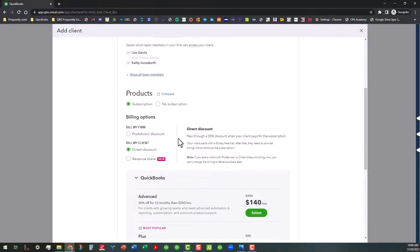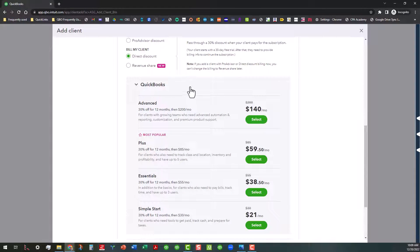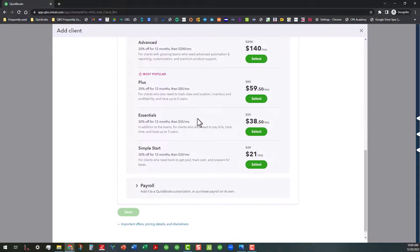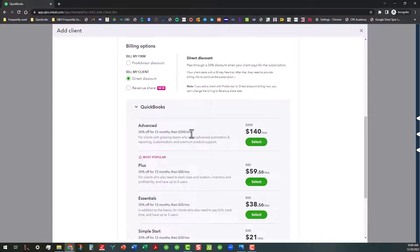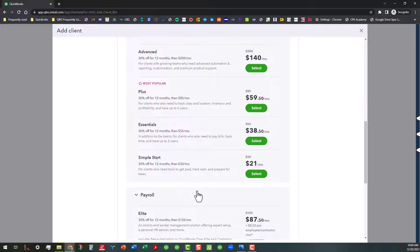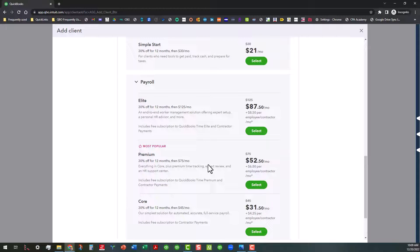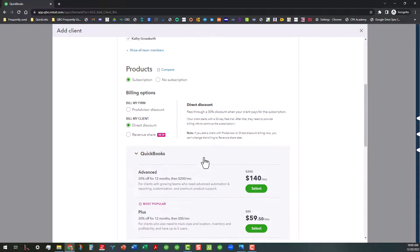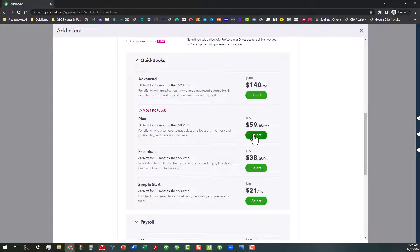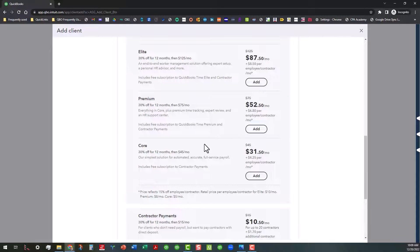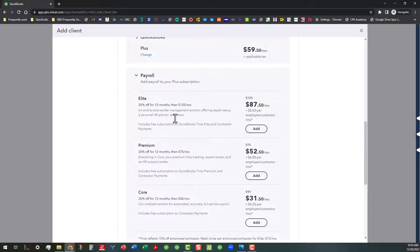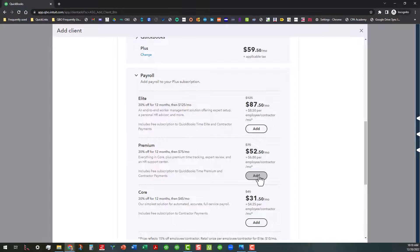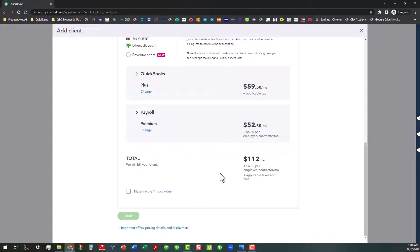You can subscribe them to any of these levels of subscription here. And you can also add a payroll product to that to bundle your services. So say like if you wanted to select plus and then you want to add a payroll bundle, you can go in here and maybe do premium or something. And that will put those on there and you can see how much that they will be billed for that. And then you can also check that to make you the primary admin, which most of the people that I work with recommend that you do that.